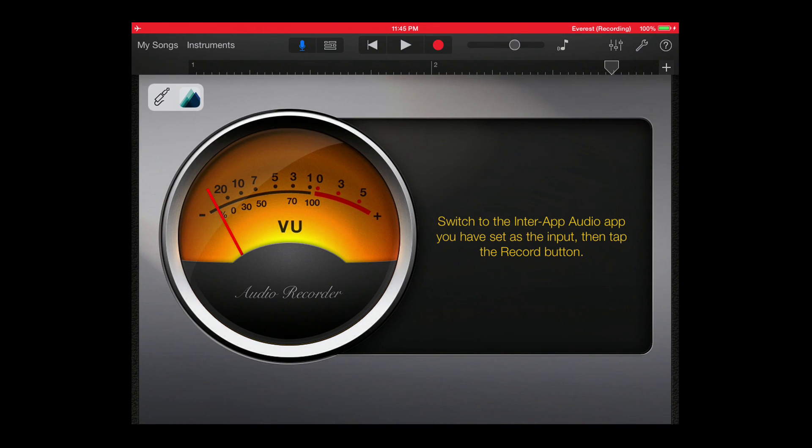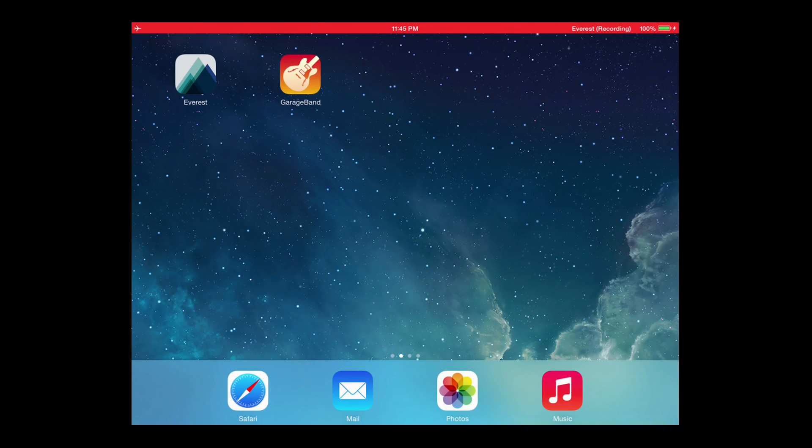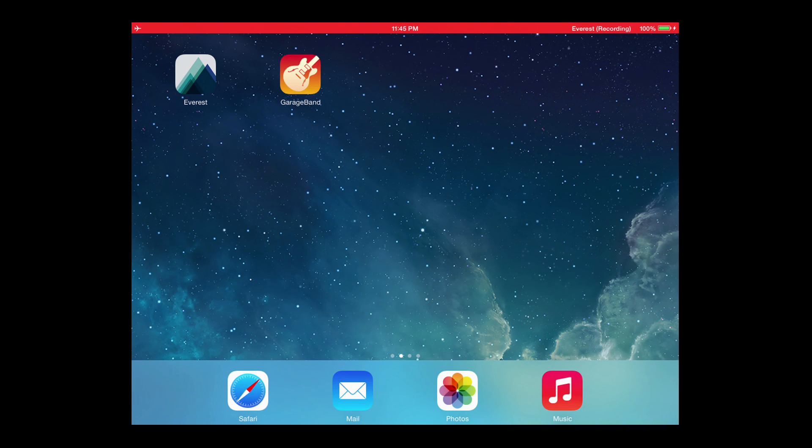Of course, you can copy audio from Everest and paste it into GarageBand or you can record from Everest directly into GarageBand as well.